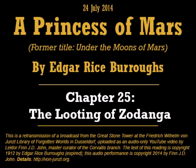I led them to the palace walls, which I negotiated easily without assistance. Once inside, however, the gate gave me considerable trouble, but I finally was rewarded by seeing it swing upon its huge hinges, and soon my fierce escort was riding across the gardens of the Jeddak of Zodonga.